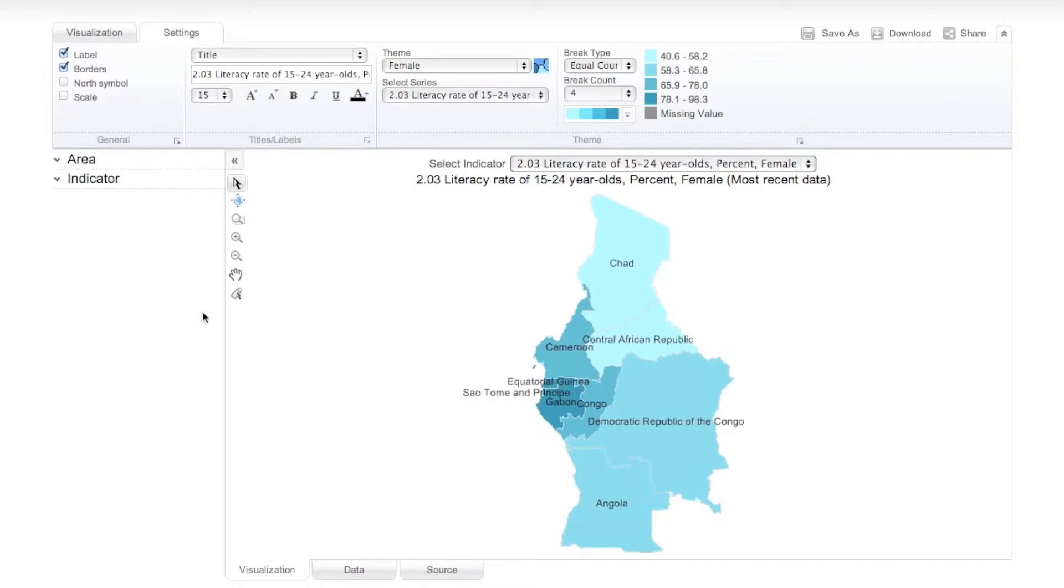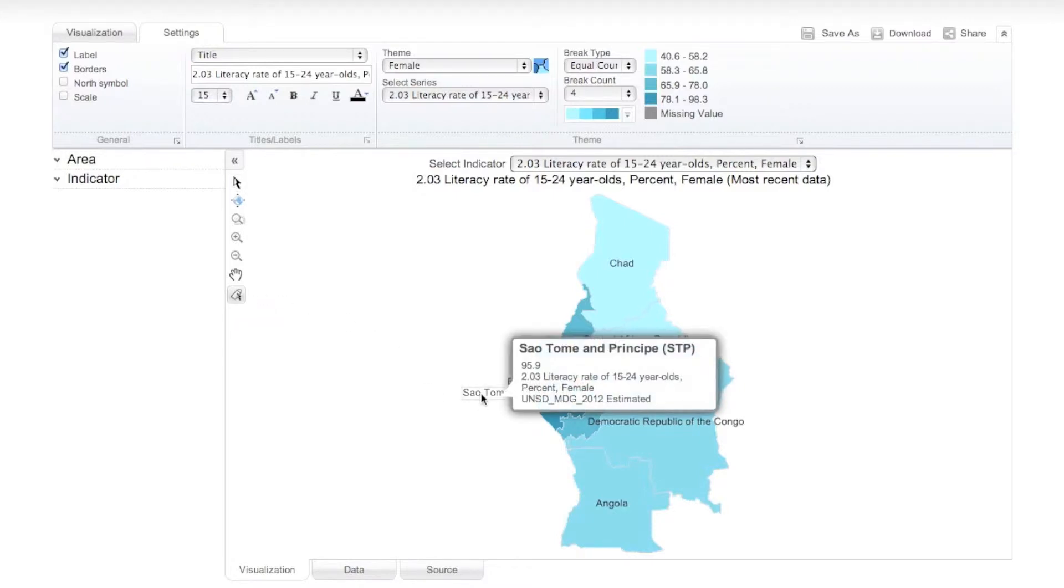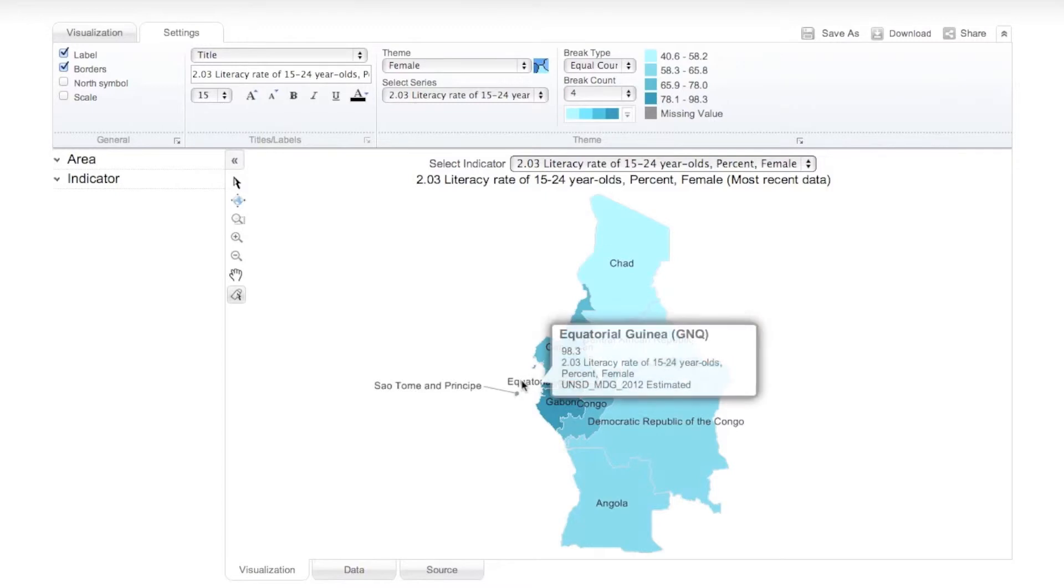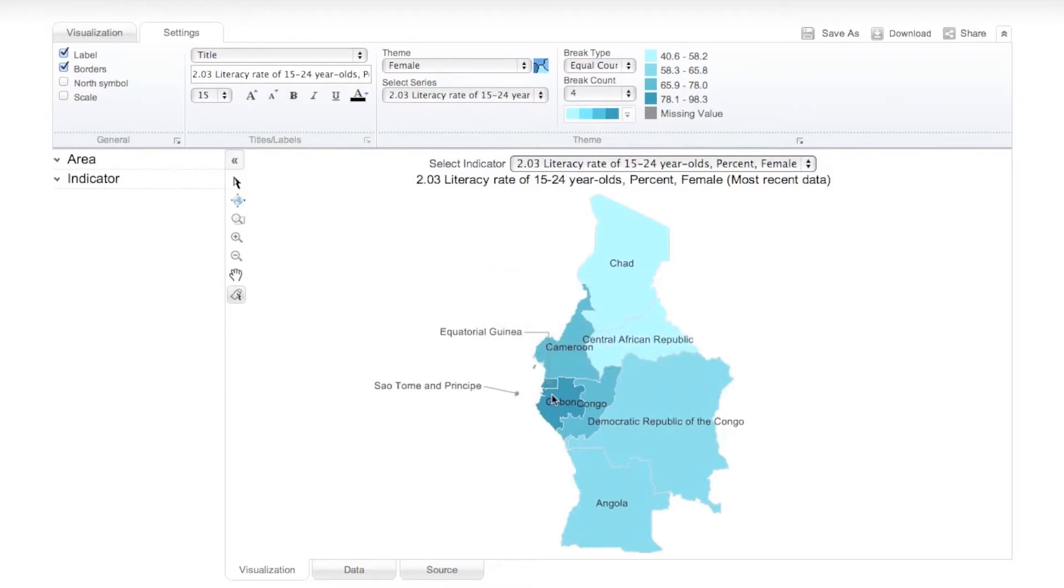When you select the Label checkbox, the Nudge icon appears at the bottom of the map toolbar, which you can use to nudge any map label for more convenient viewing. Click the Nudge icon, then double-click any label on the map to drag it to your desired location.